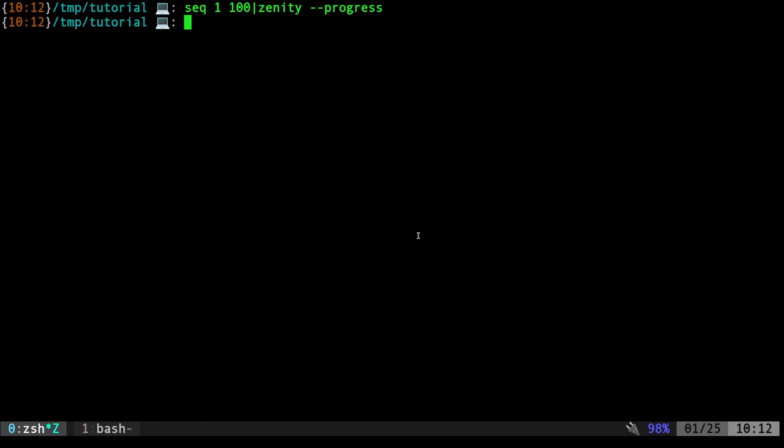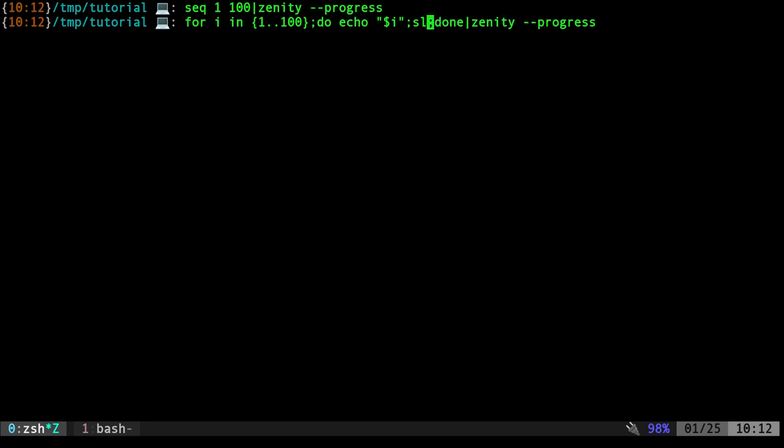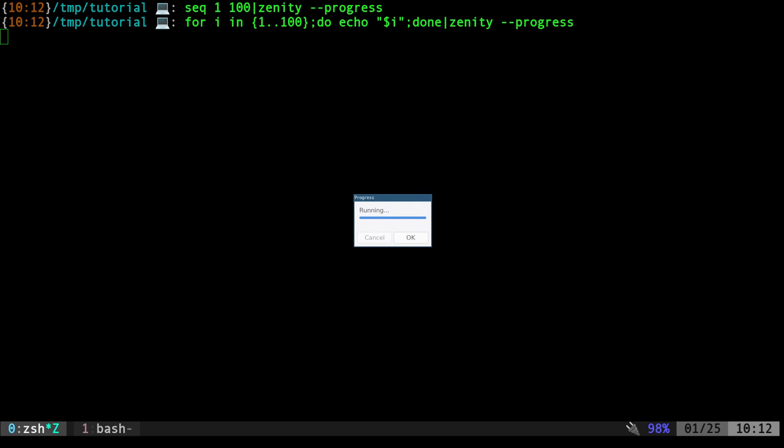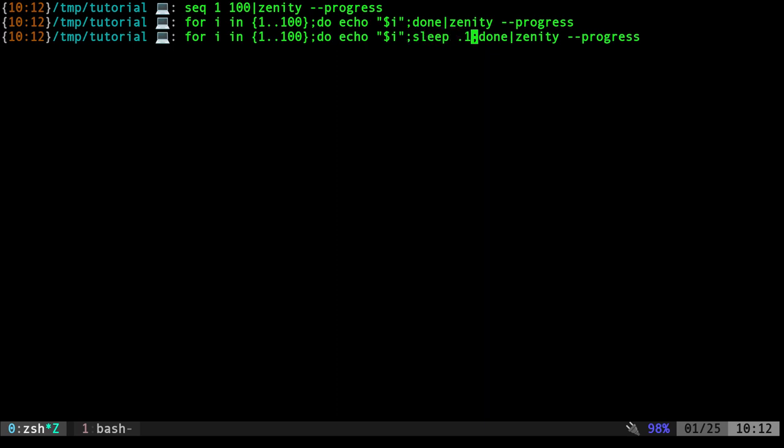But let's slow that down a little bit. Let's put that back into a for loop. So here we're going to loop from zero, instead of using sequence, I'm just using brace expansions, counting from one to a hundred. If I was to just do this even with the loop into Zenity, it just happens instantly. But if I add in a sleep command after each number, sleep for a tenth of a second, we can see we have a nice looking progress bar.